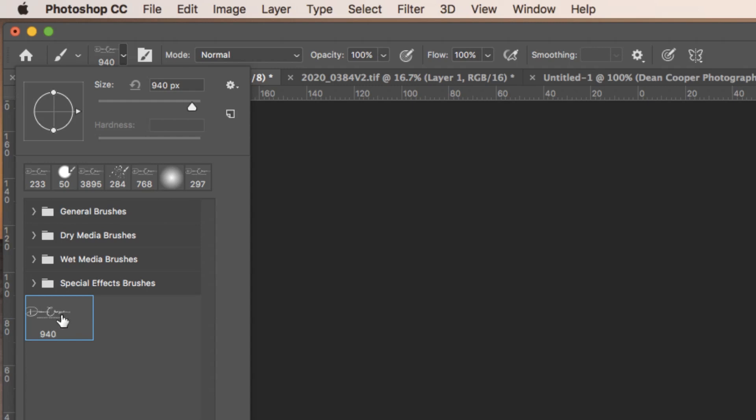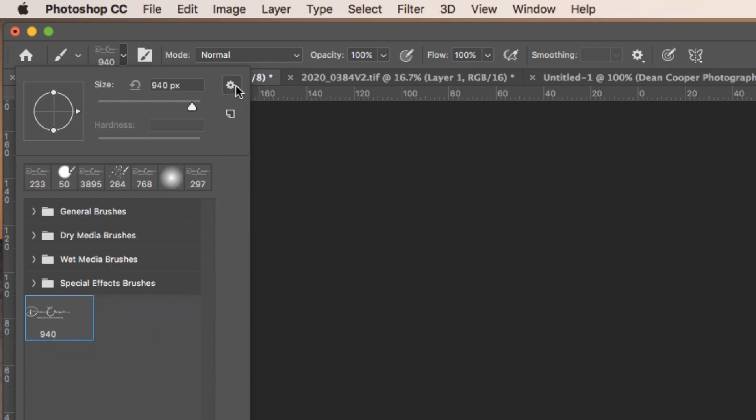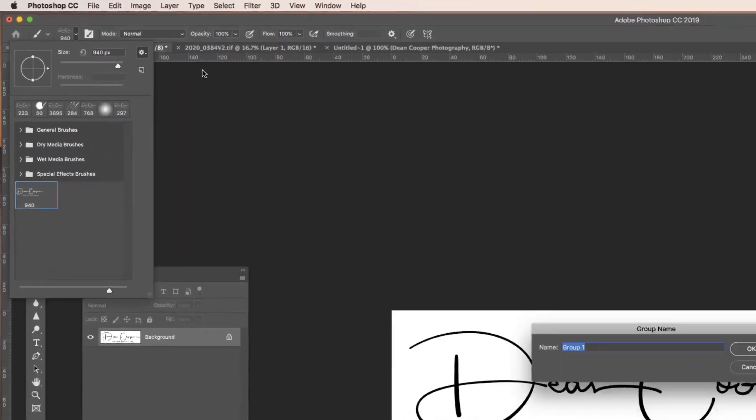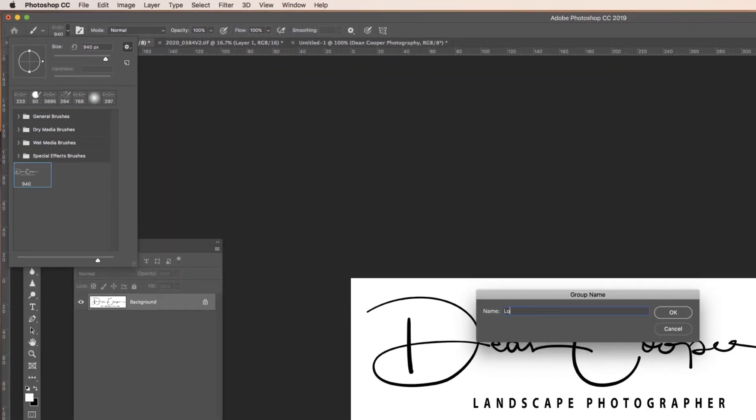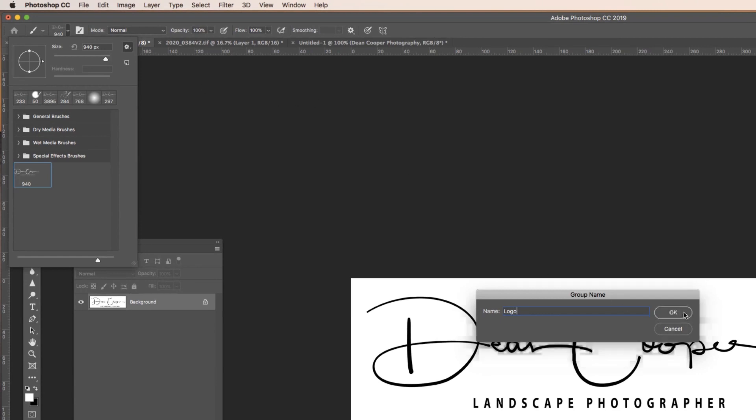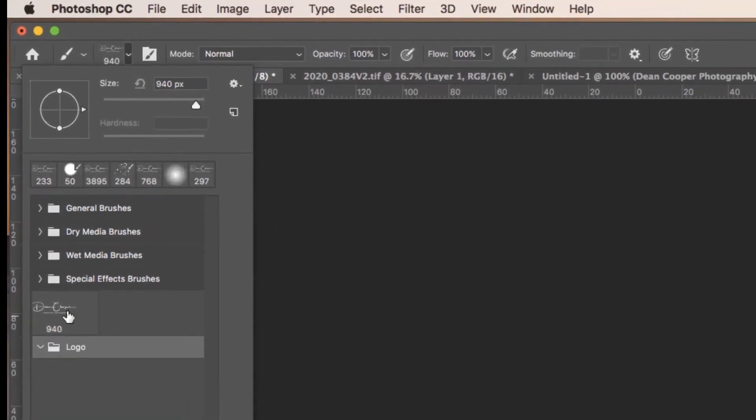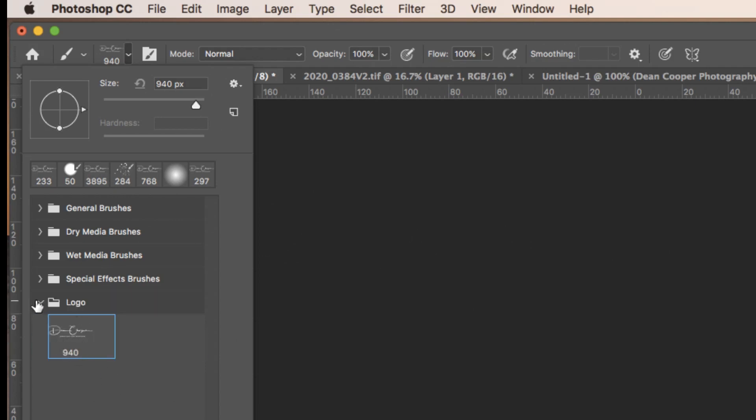In here you can make folders. If you're making a few brushes, we can create a new brush group. Let's just call it Logo. That's created this new folder. We can click on this and just drag it into that folder, and it's now inside there and a little bit easier to find. You can also save brushes and put them onto other machines.